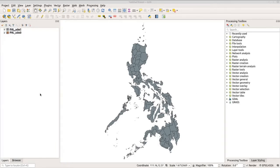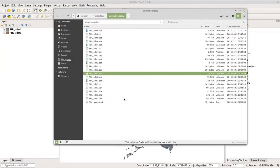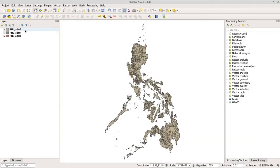The last and easiest method is to go back to the folder where you saved your files, locate the .shp file you want to import, and drag it into QGIS. I'm going to select ADM 2 and drag it to QGIS, and there you go — ADM 2 is now imported in QGIS.